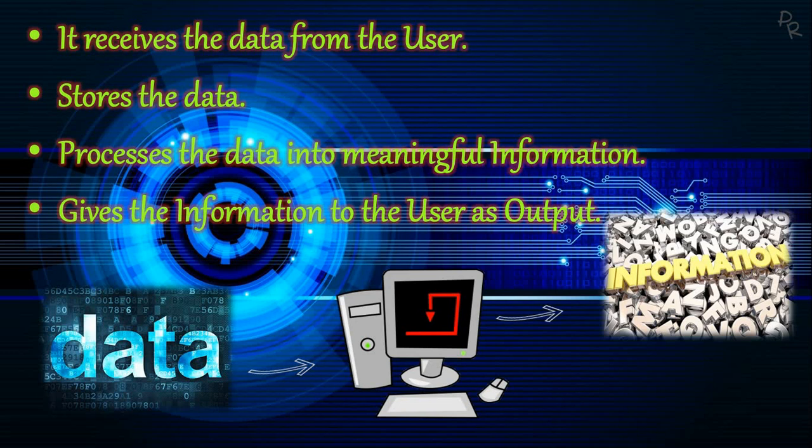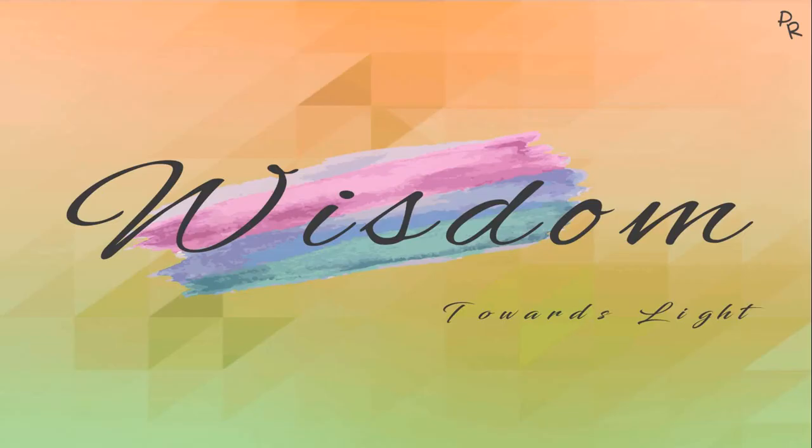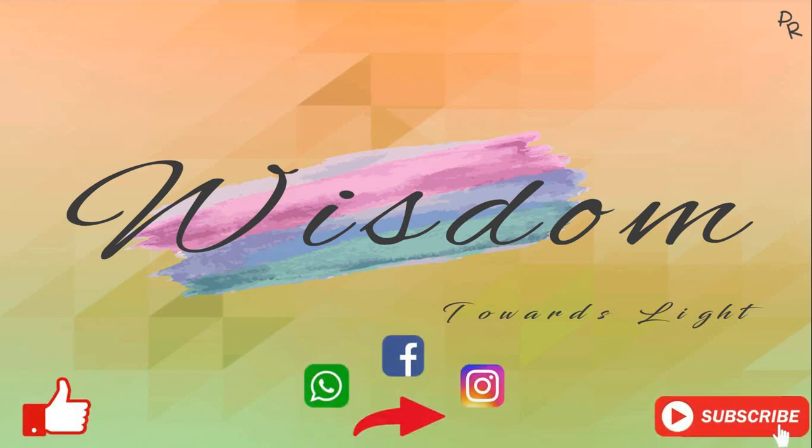Found this video informative? Then please do like, share, and subscribe. Have a nice day!